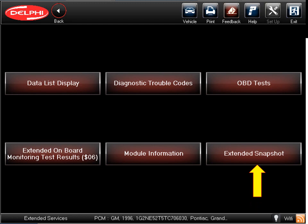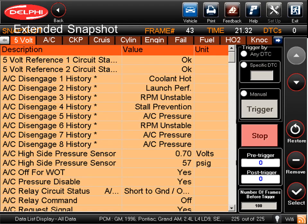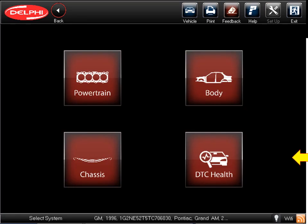The last item on our list of available functions and tests is extended snapshot, which allows the technician to record and view data parameters that are set to begin recording automatically by a DTC being set or triggered manually when an engine performance issue such as a misfire occurs. The recording may be played back in data line format or in graphing format. Back to our systems menu, let's take a look at the DTC health check.